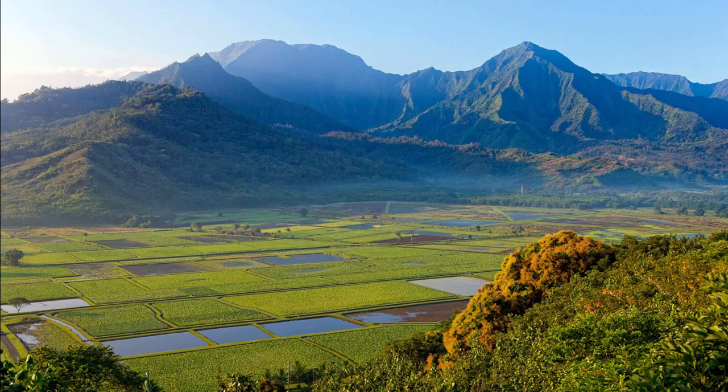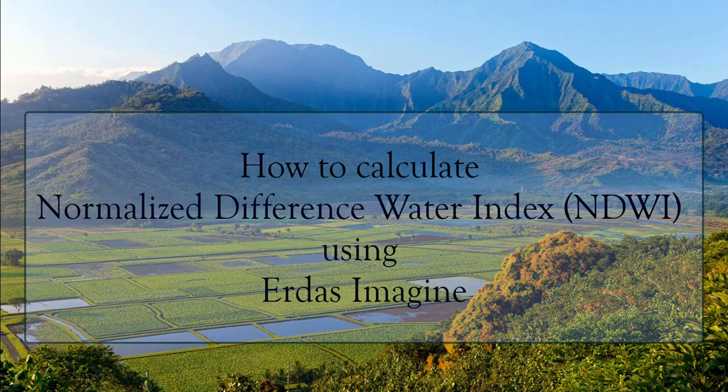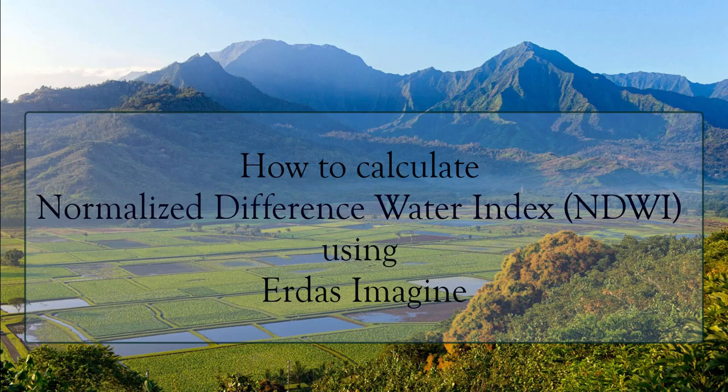Welcome to this channel. Today we are going to see how easily NDWI can be calculated using Erdas Imagine.